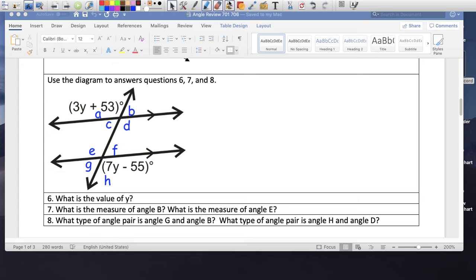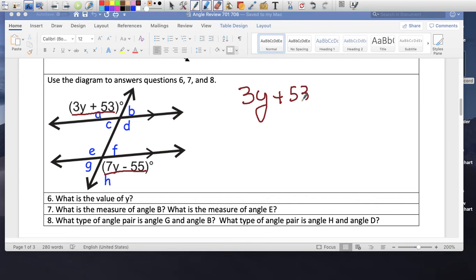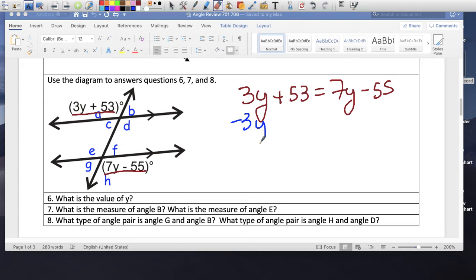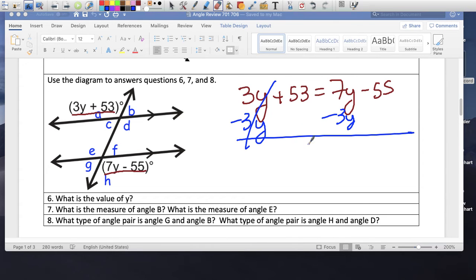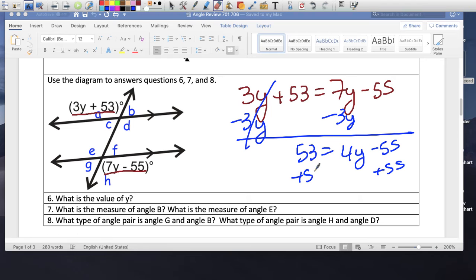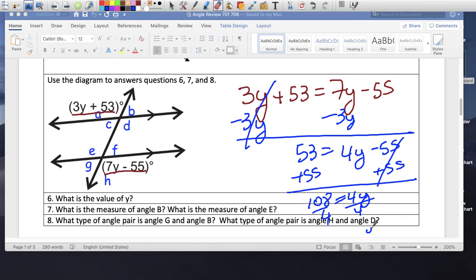Using this diagram to answer questions 6, 7, 8. Find the value of Y. How are this angle and this angle related? They're in the corners on opposite sides, so they're alternate exterior angles, which are equal to each other. So 3Y plus 53 equals 7Y minus 55. Get rid of one variable: 7Y minus 3Y is 4Y minus 55. Plus 55 on both sides: 4Y equals 108. Divide by 4: Y equals 27.